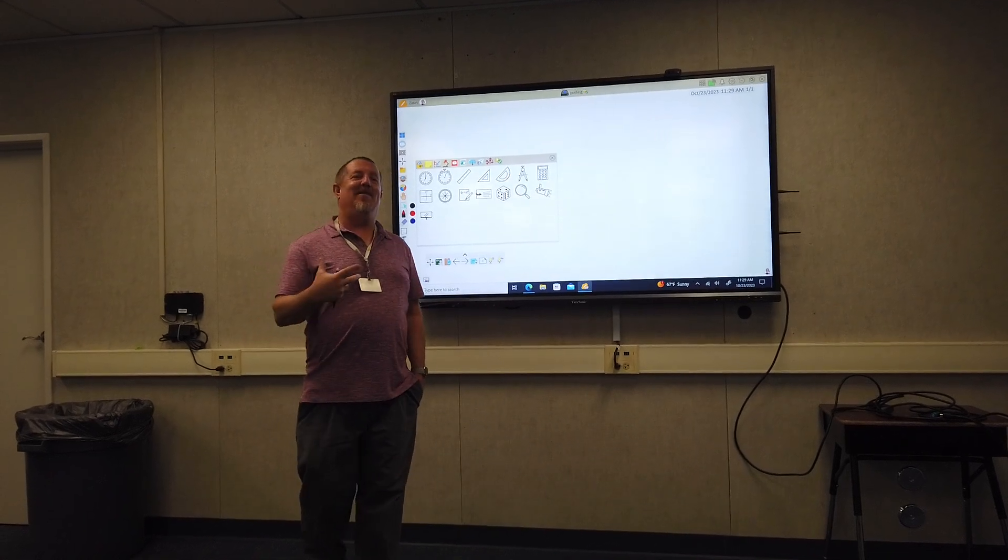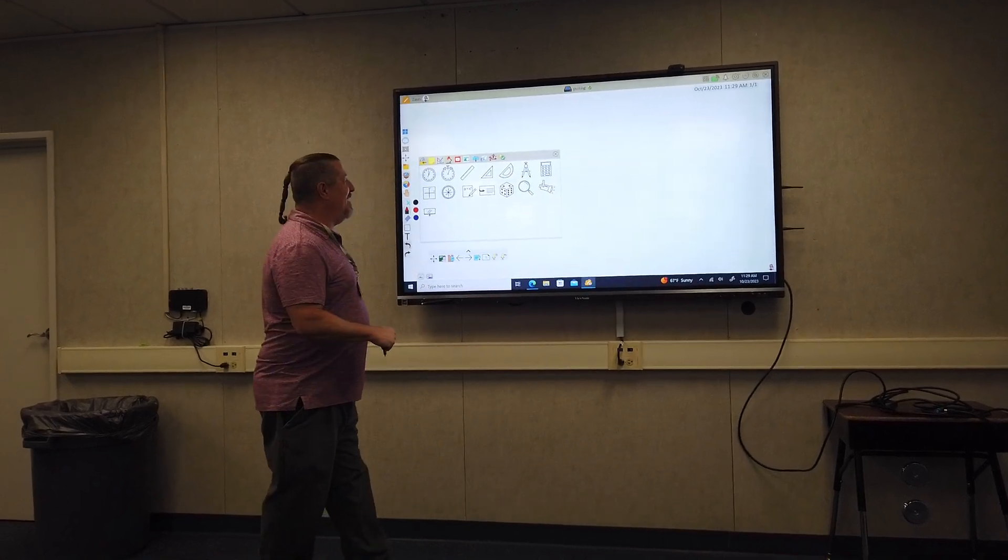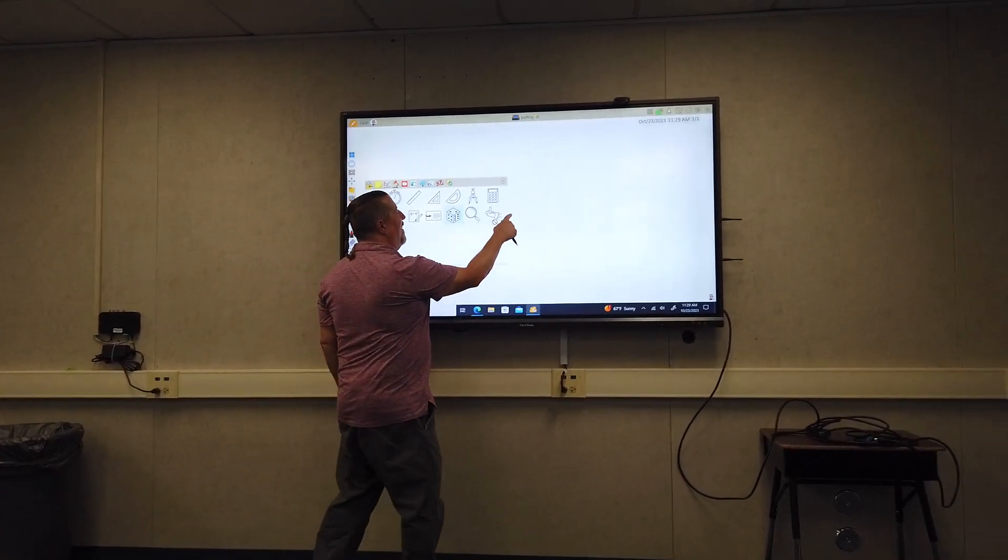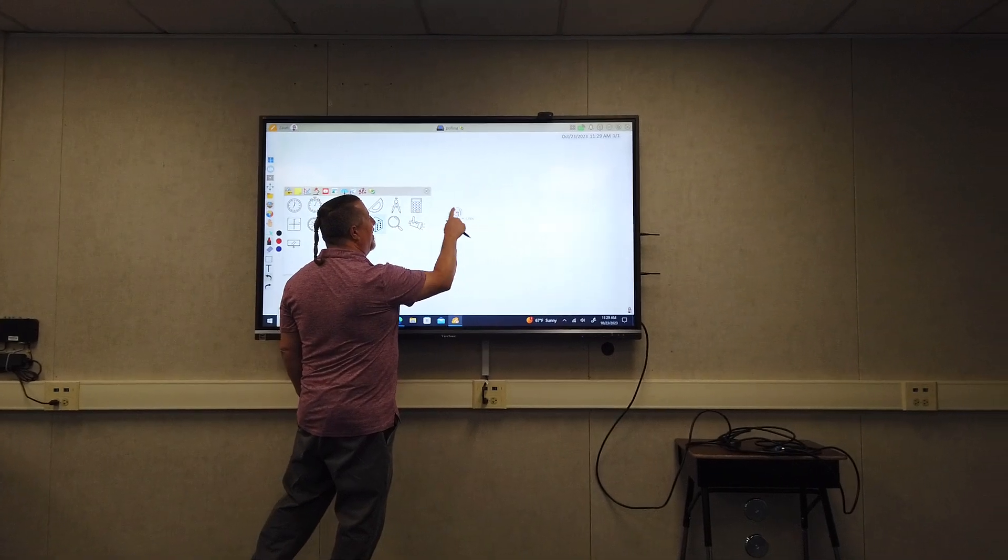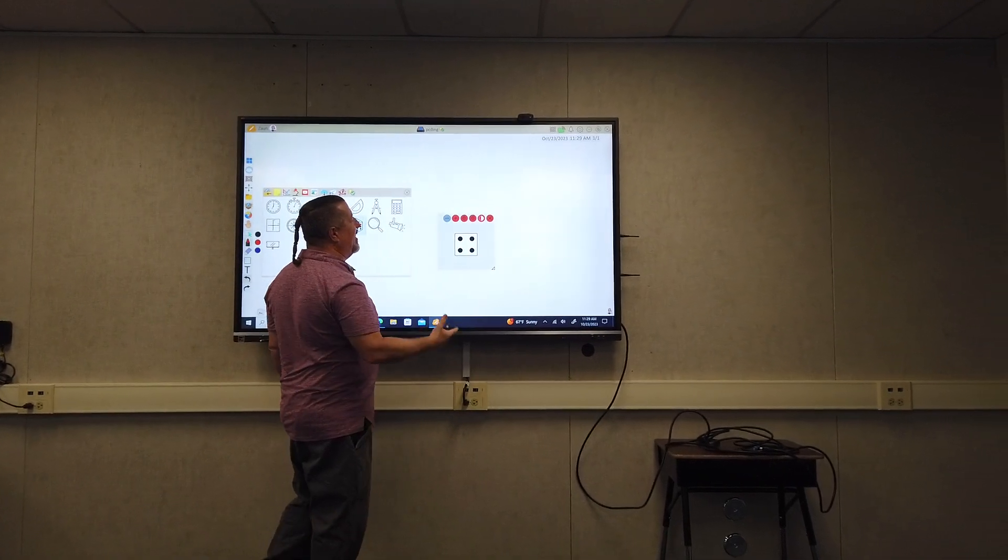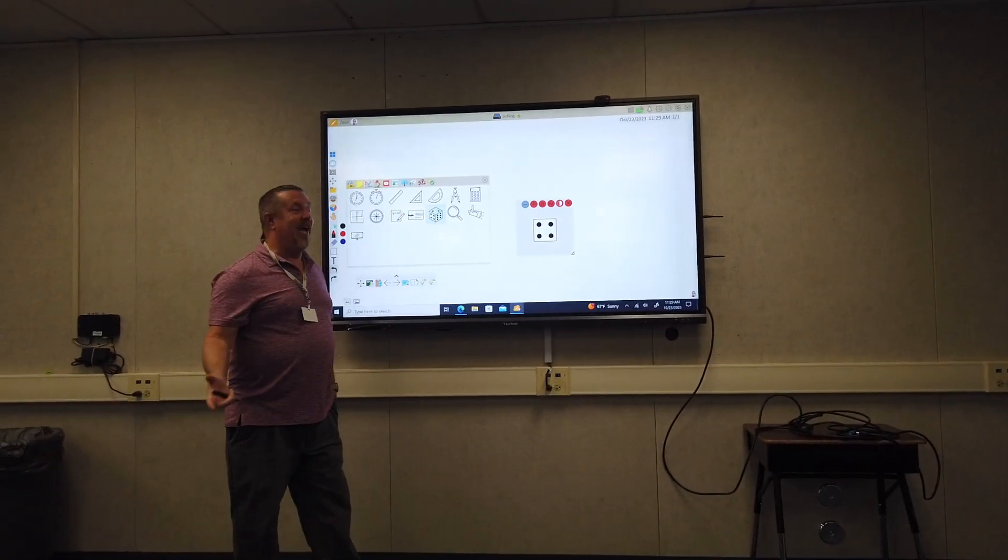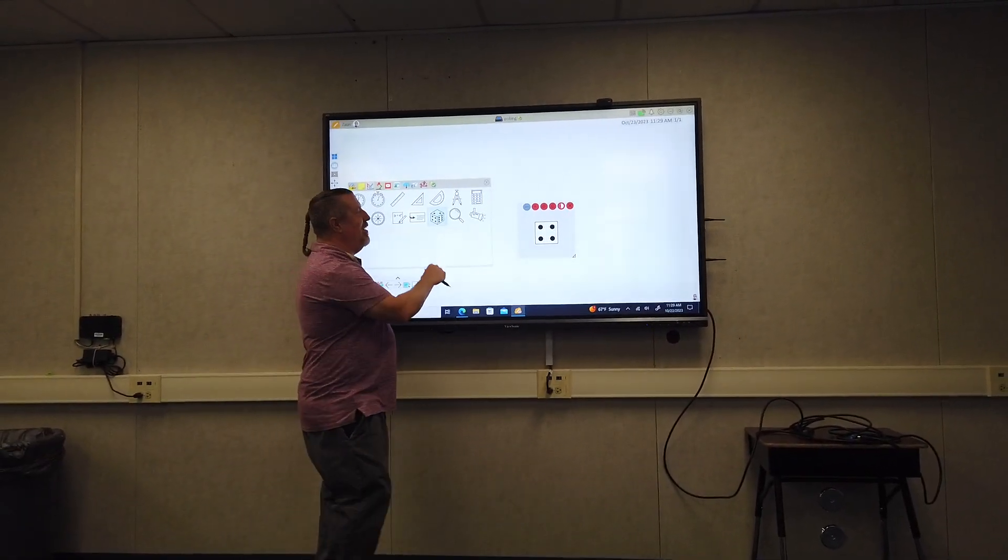Next up in the magic box tools is the dice. This is great for probability lessons, playing games, and other activities.